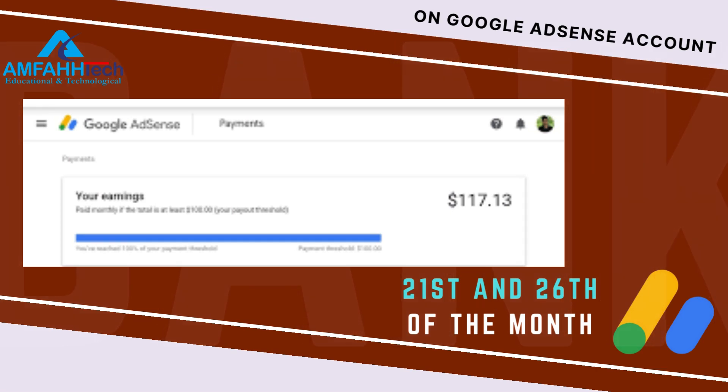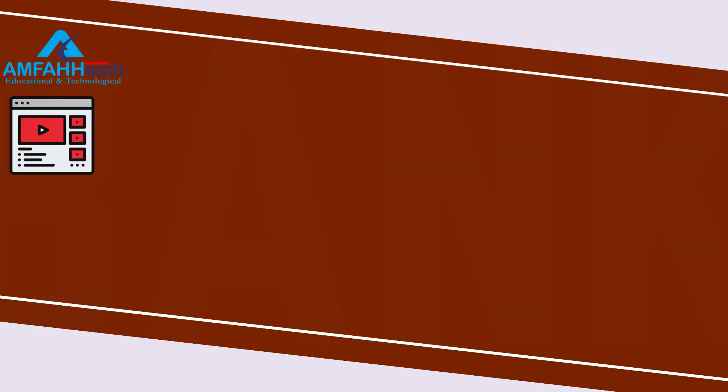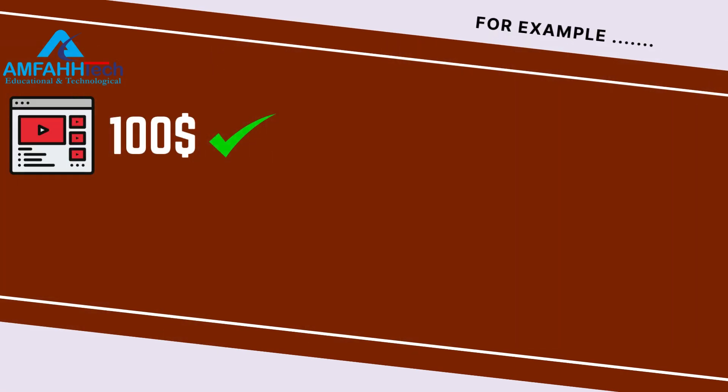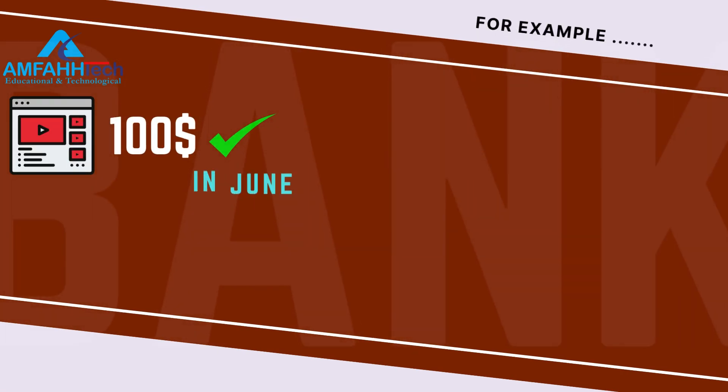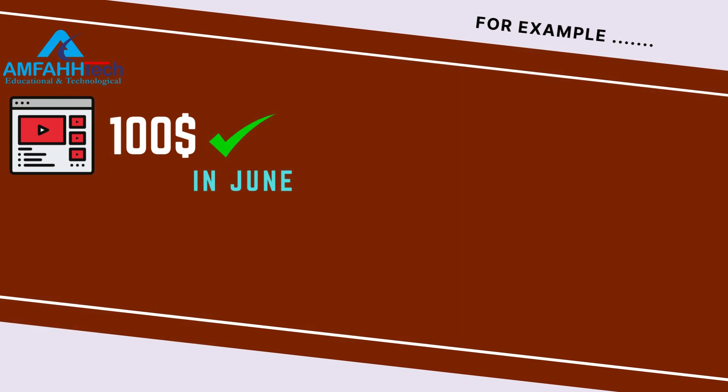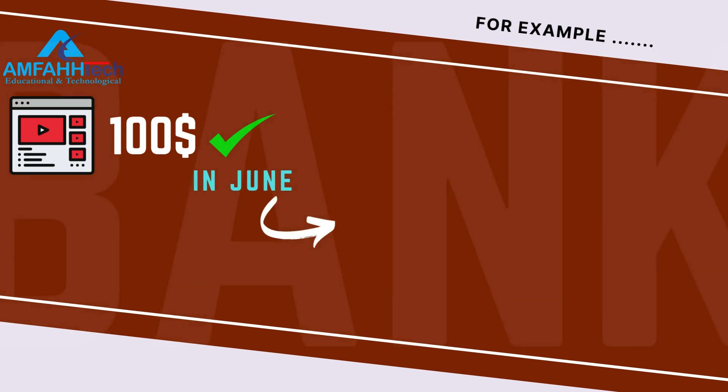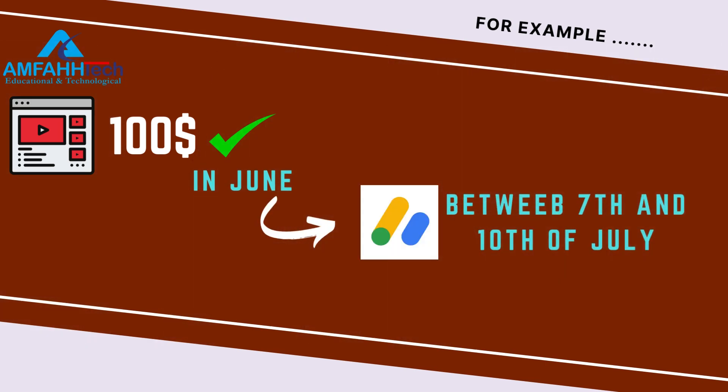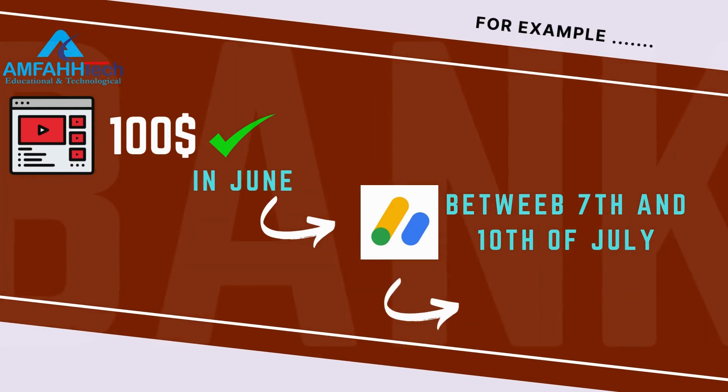For example, if you have made $100 on your YouTube channel in June, then that money will be added to your AdSense account between 7th and 10th of July. And in the following month of the July, they will issue payment between 21st to 26th of the month.